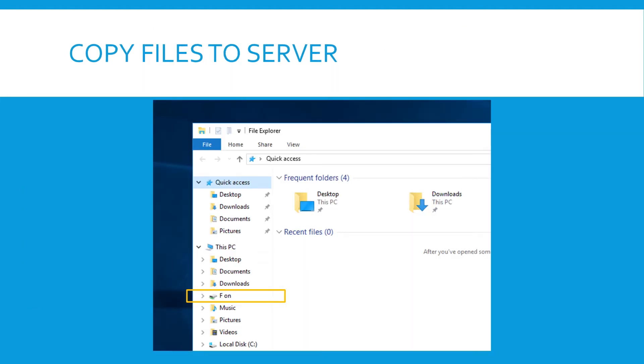As I mentioned before, when you've edited the RDP file, you can actually copy files to the server easily. You open the explorer on the remote server and you will see it accesses the F drive on my local machine.